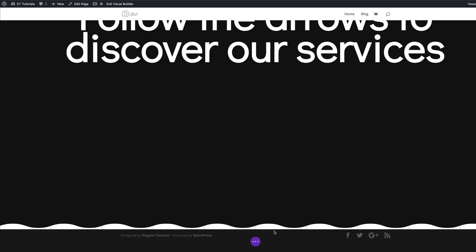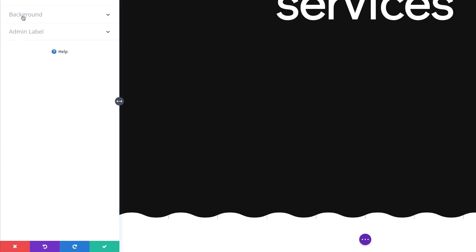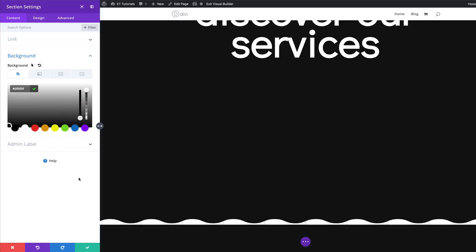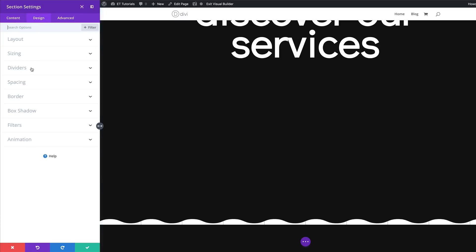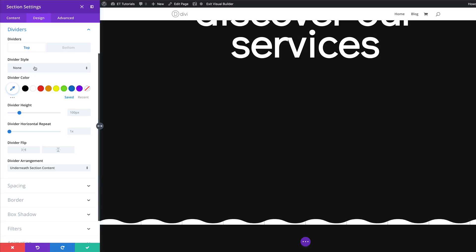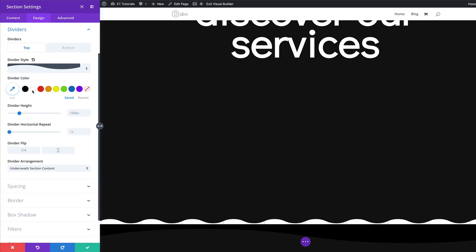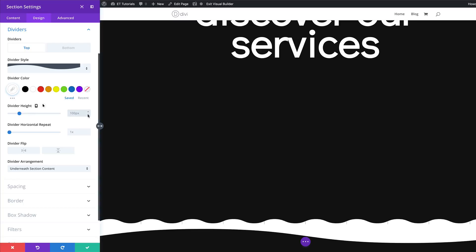I'm going to close this for now because we need to add a background color as we did with the first section. I'm going to come all the way down here to the left, click on Section Settings, then Background, click the plus button and add my color. As I mentioned before, if you want to use the exact same colors I'm using throughout this tutorial, I will leave a link in the show notes below. So now that I have my background color, let's add our top divider. I'm going to click here on Design, Dividers, and make sure you're on the Top divider tab. I'm going to click this dropdown, choose my style, add my color, and also add my divider height, which is 30.